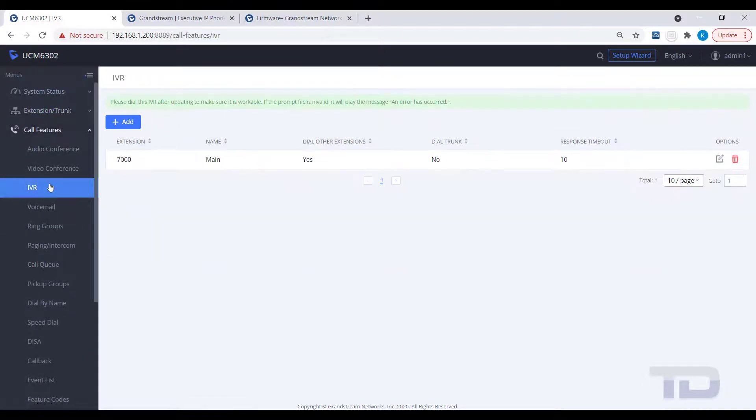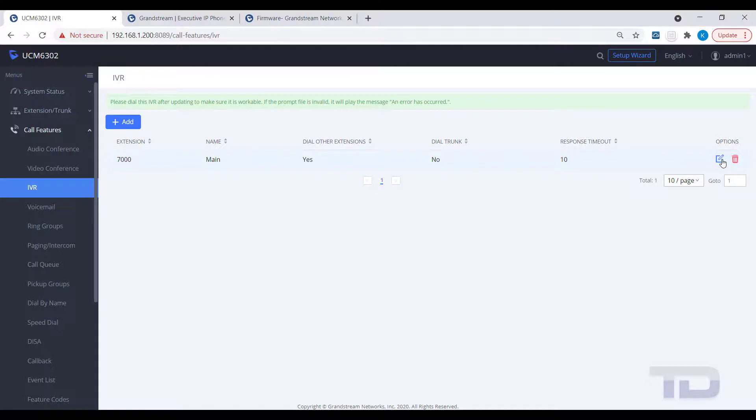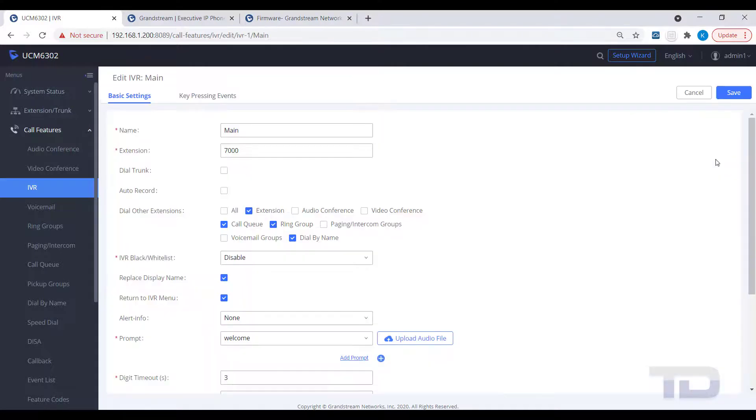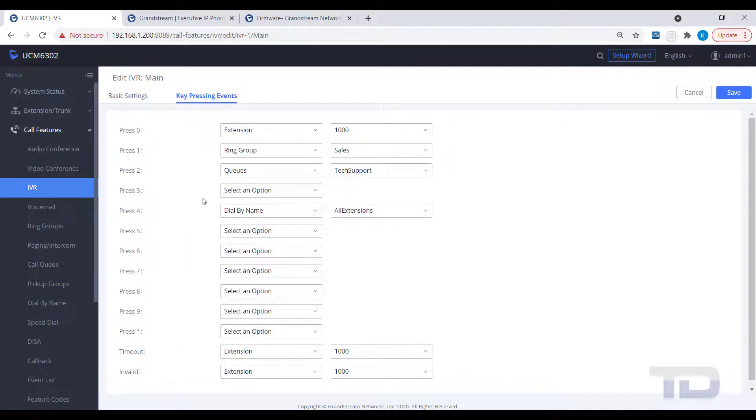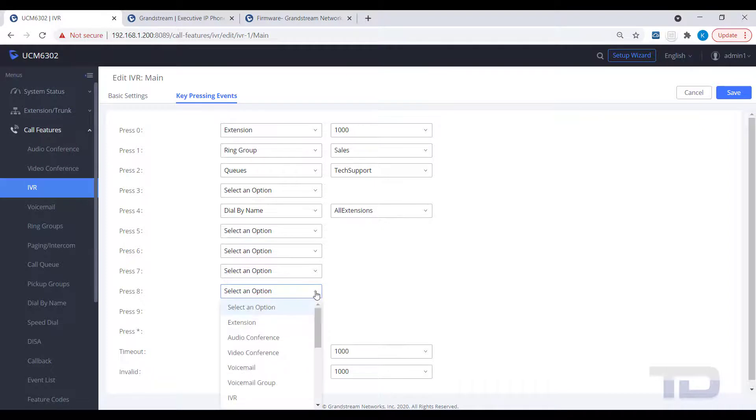Then, assign an unannounced key press event in your IVR, in our example 8, to call this voicemail access extension.